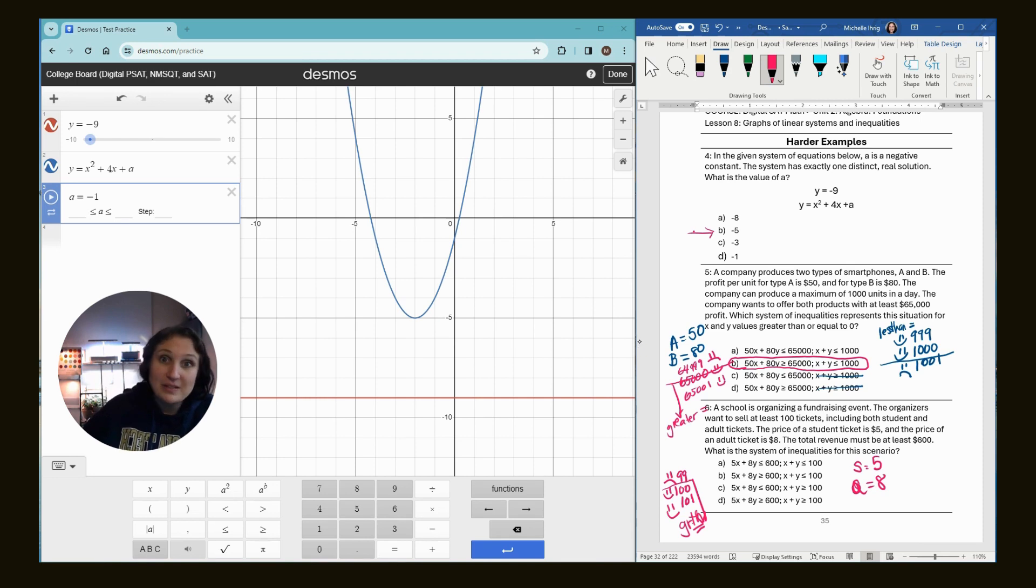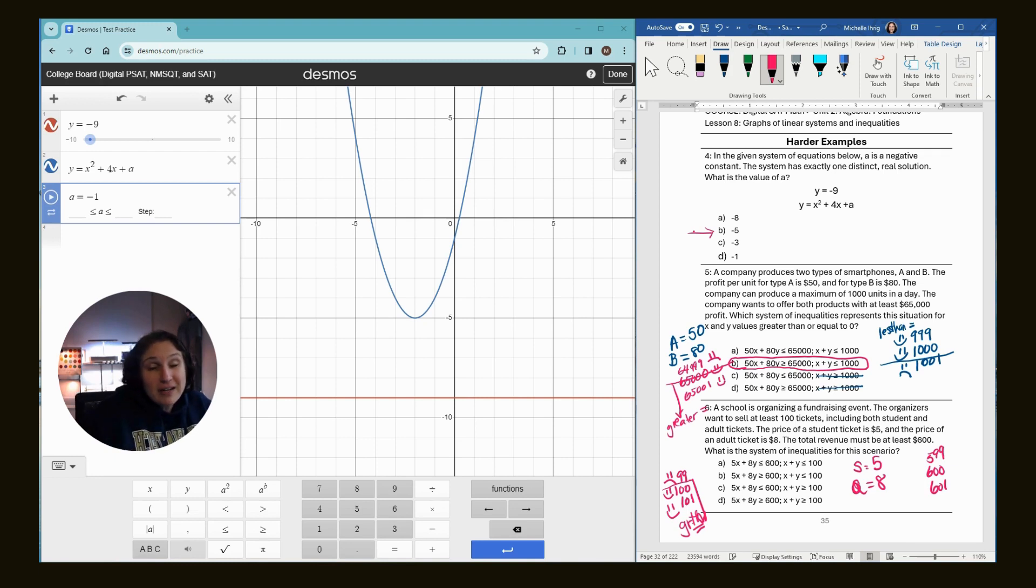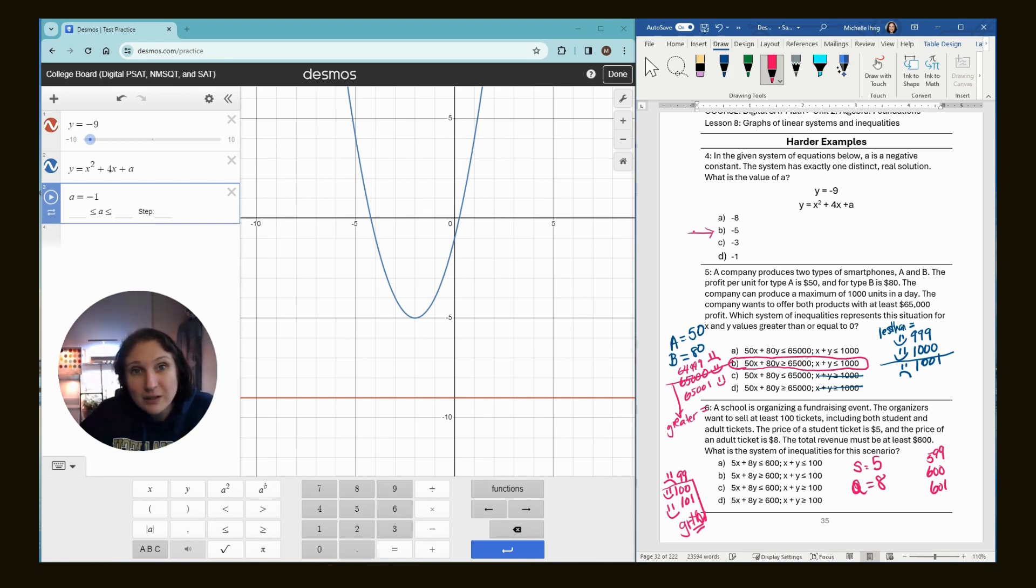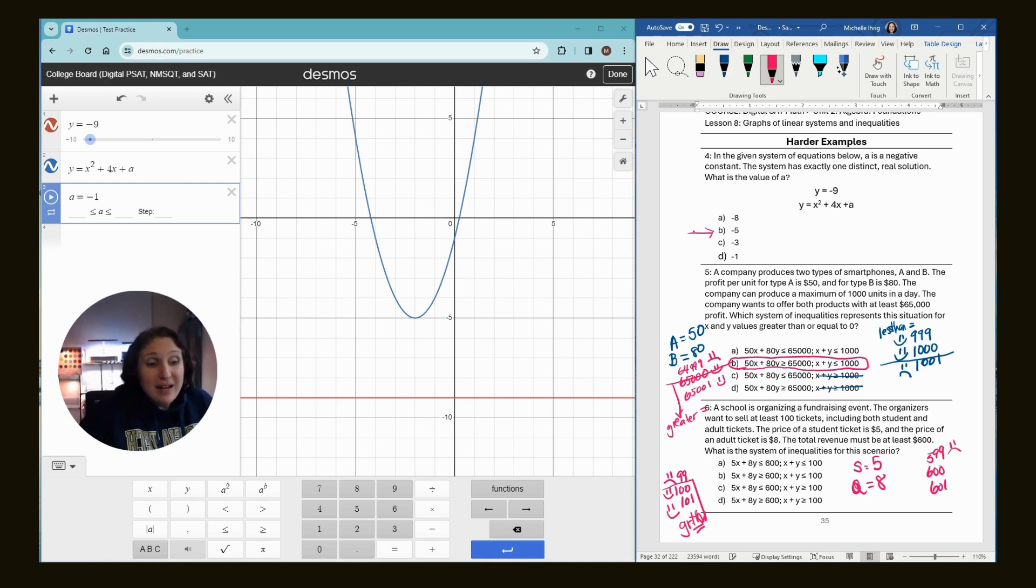The total revenue must be at least $600. So same thing. We have 600, 599 and 601. If they make $599, is that what they were looking for? No. So 599 is a sad face.